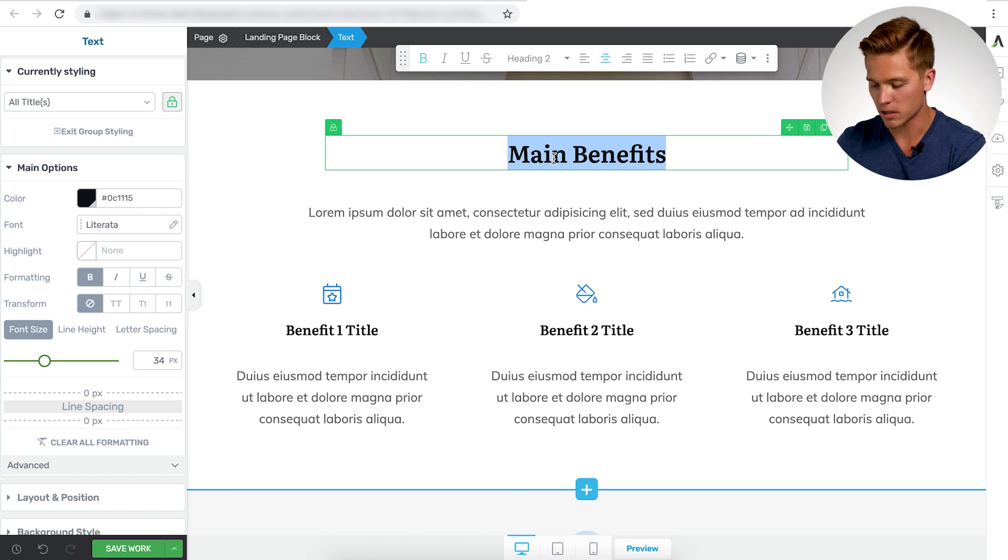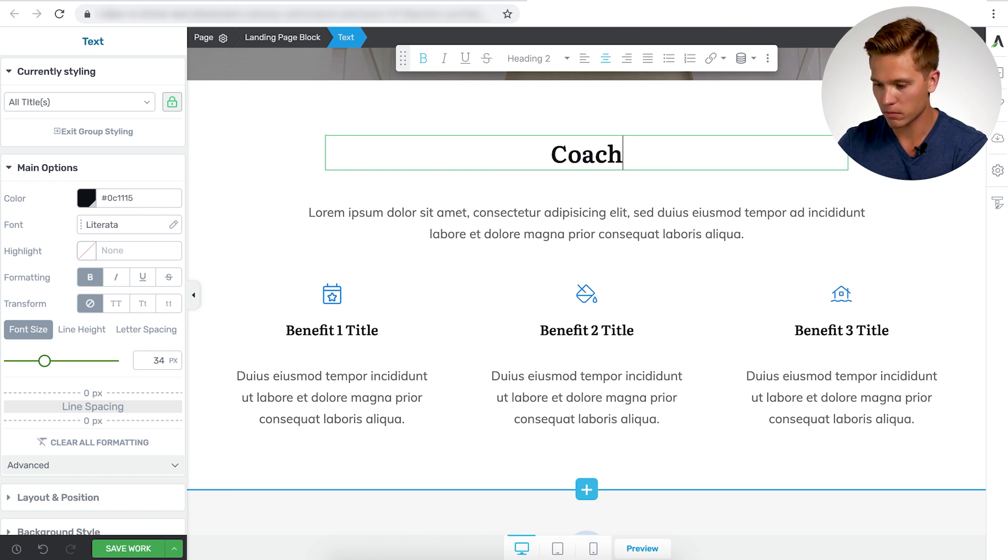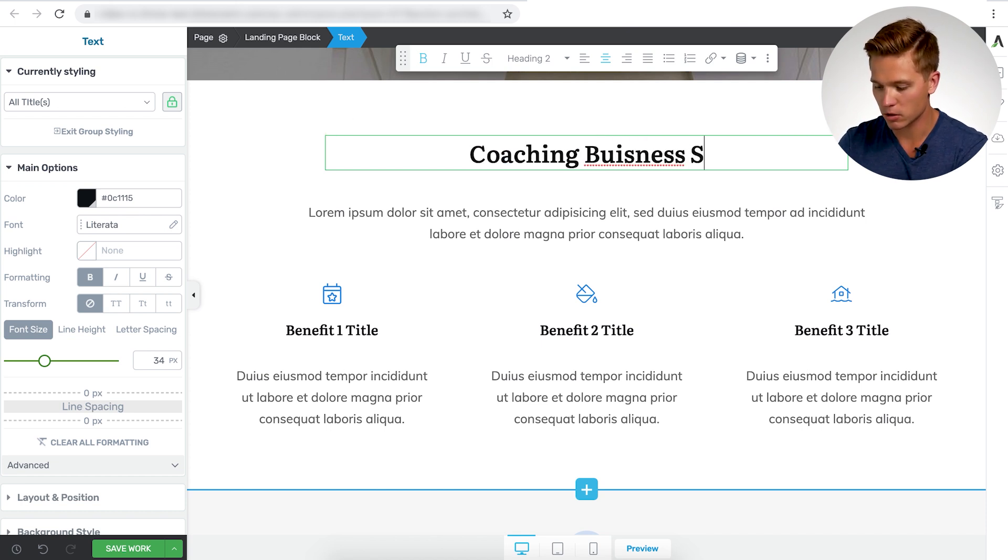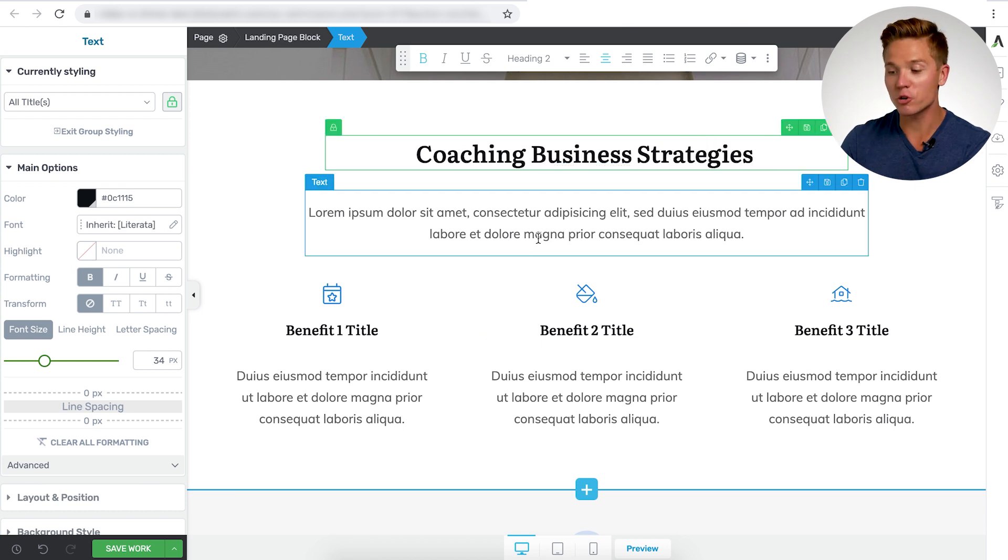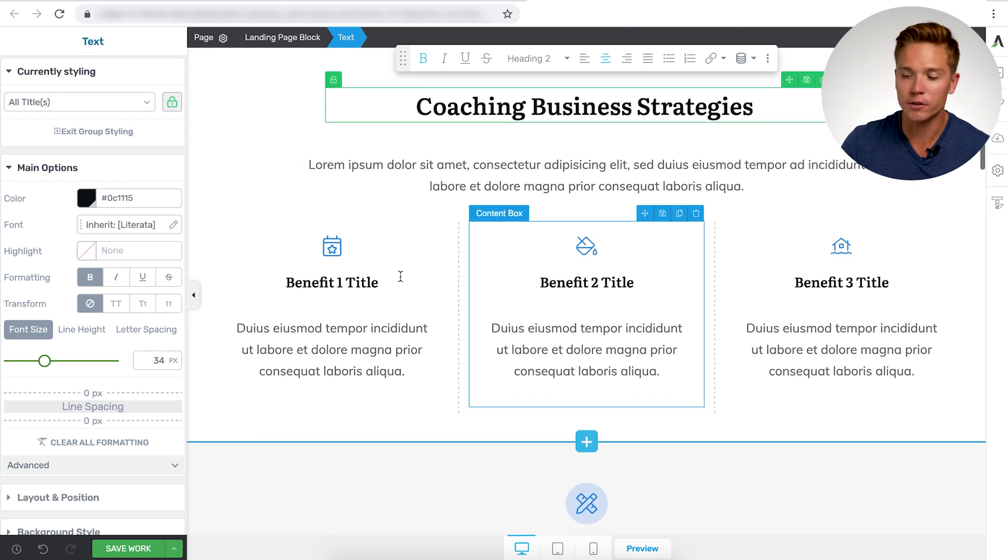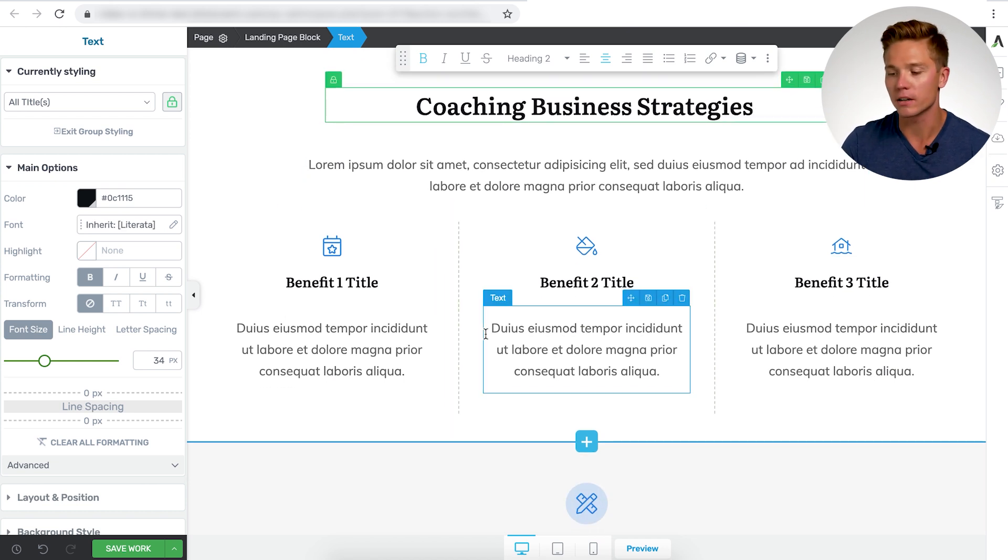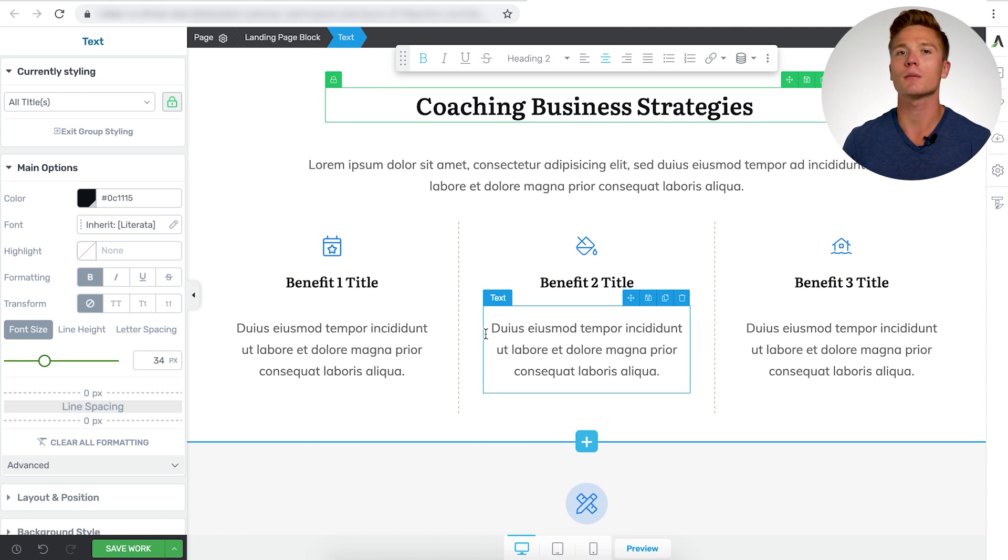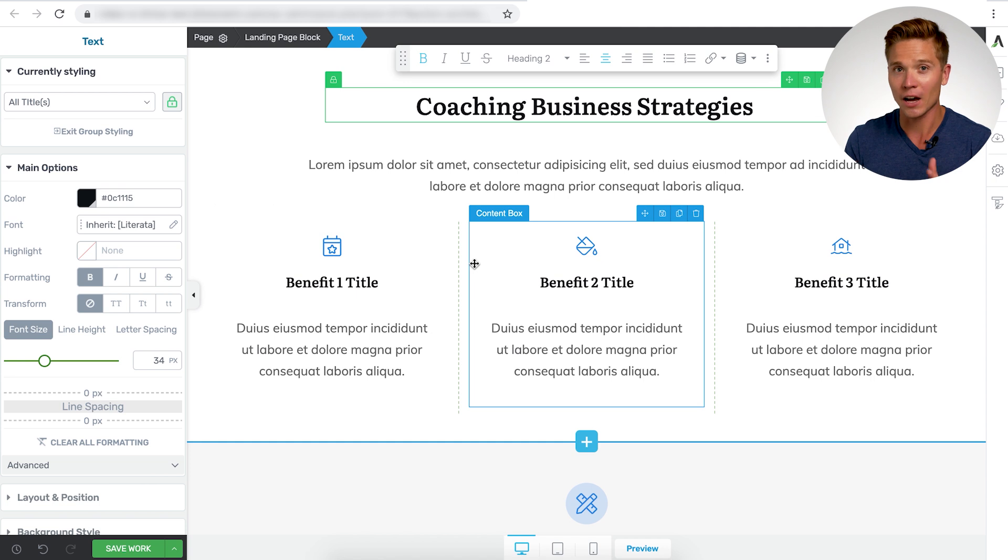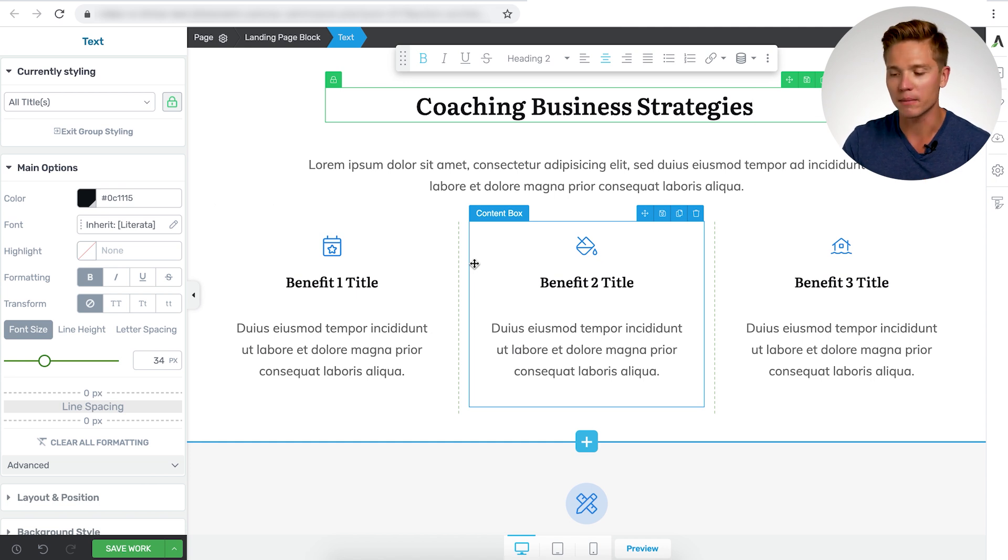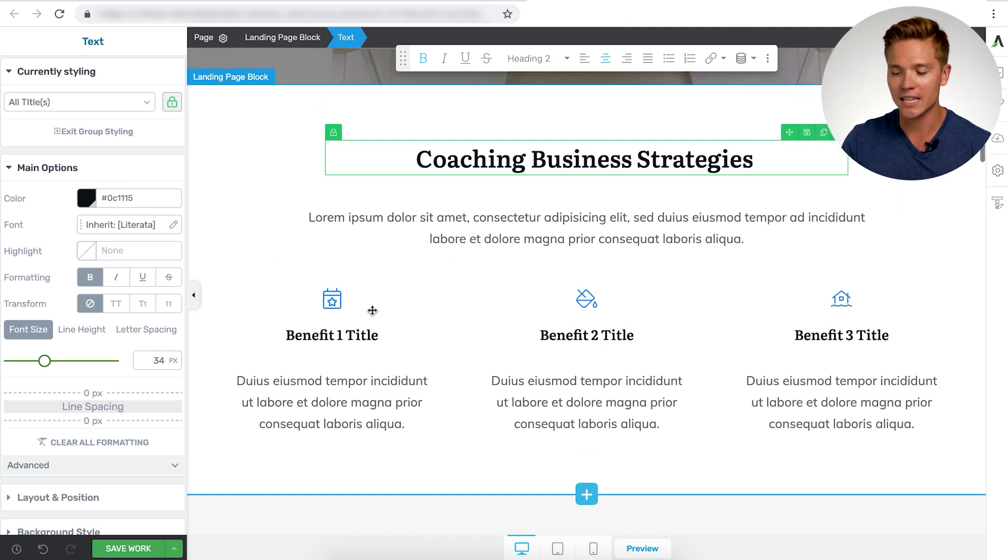Benefit here, you could make this, you know, let's see, coaching business strategies. So coaching business strategies, and then you can put more benefits here. So it's really easy. I highly recommend not actually moving things around and changing all the layout of everything, just kind of plug and play.